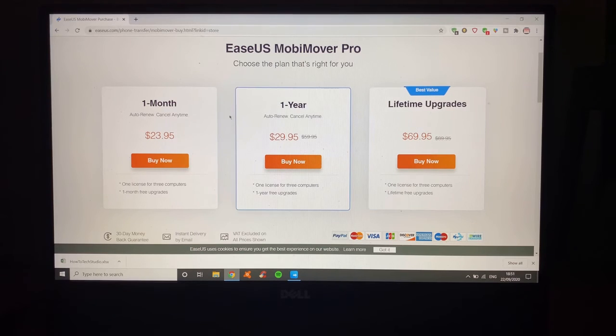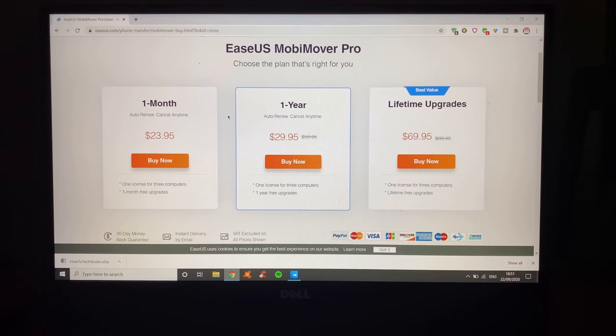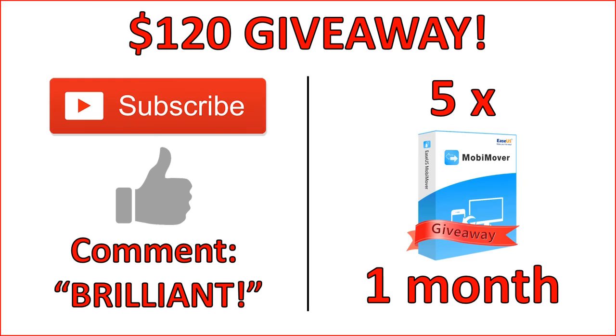Five of you will win this giveaway. It is $120 worth of giveaway. Five of you will win one month subscription to MobiMover. So, make sure that you go ahead and like the video, subscribe, and comment down below the word brilliant. Because then you can be in that draw. It's that simple.